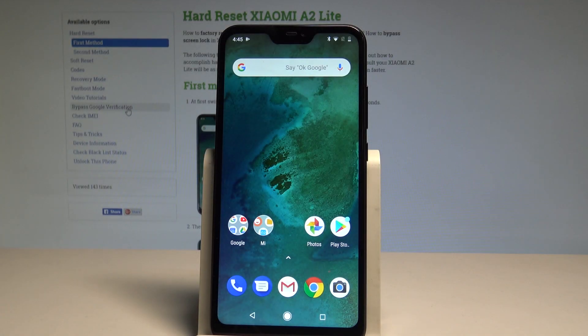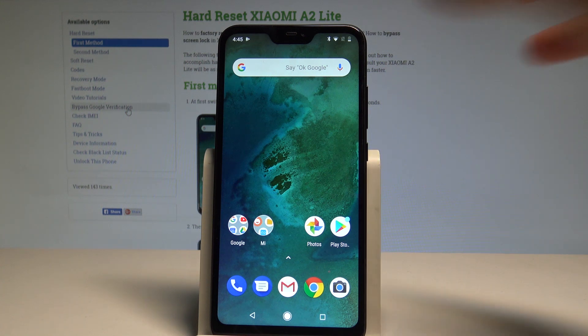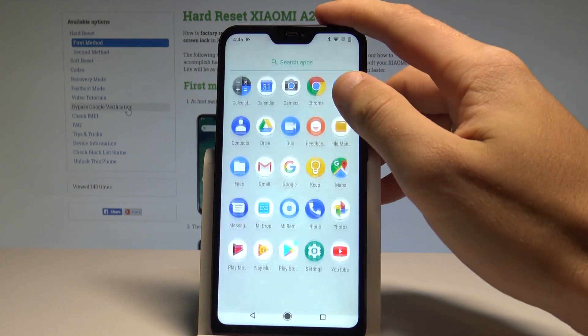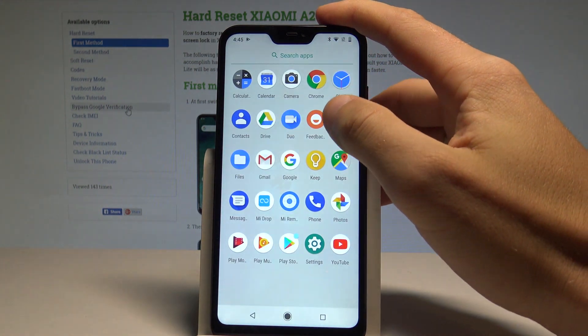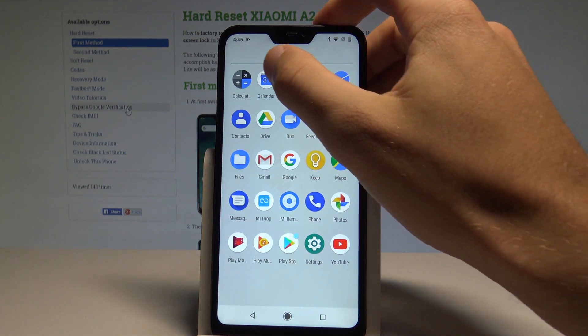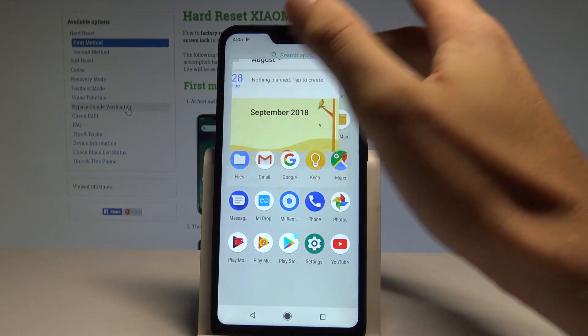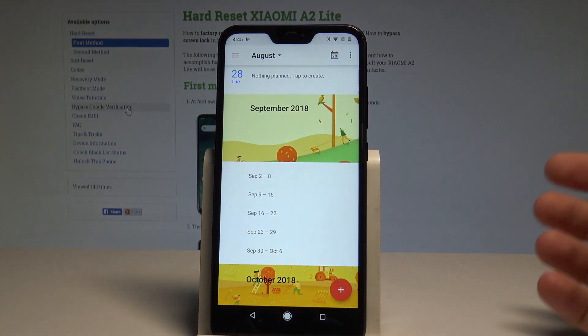Here I have the Xiaomi A2 Lite and let me show you how to take screenshots on this device. So at the very beginning, let's start by using your home screen, then let's open the list of all apps and open the screen that you want to capture. In my case it could be the calendar.